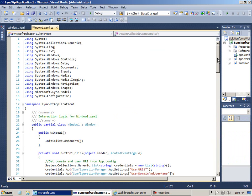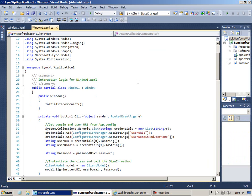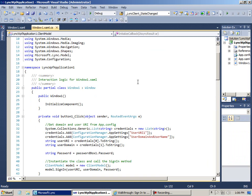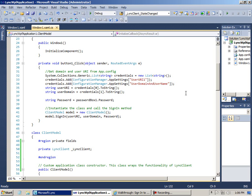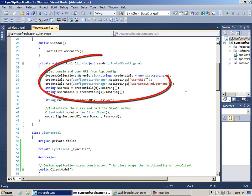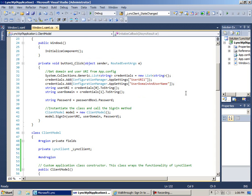Then in the C-sharp page, first of all notice that the application template added a reference to Link.model, and I added the appropriate using statement. There's also a reference to system.config and a using statement for that. And then in the click event, I used the configuration manager class, which is why I needed a reference to system.config. I get the user URI and the domain name, and I also get the password from the password box control on the form.